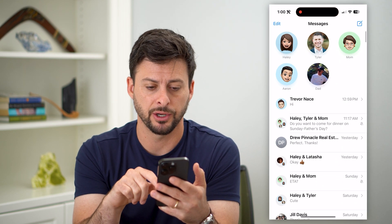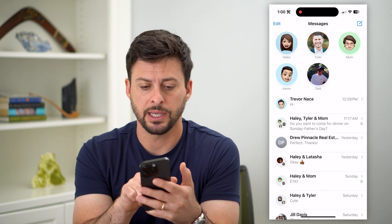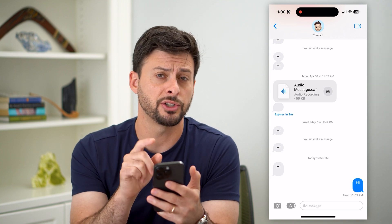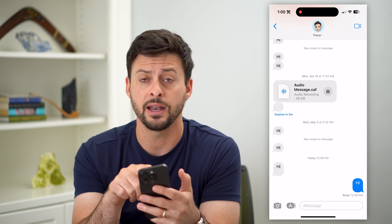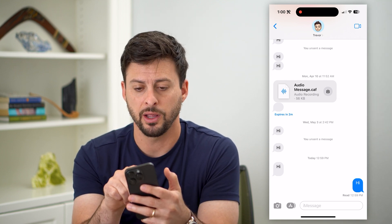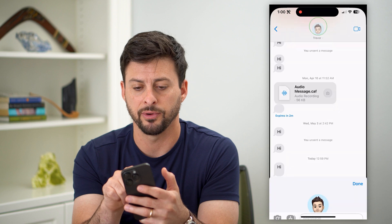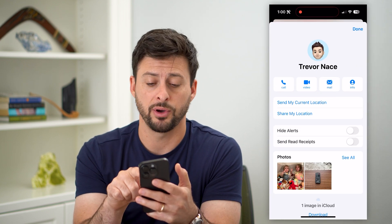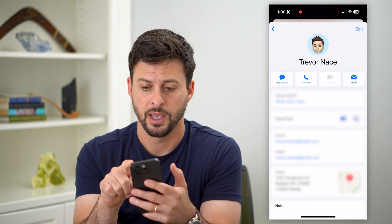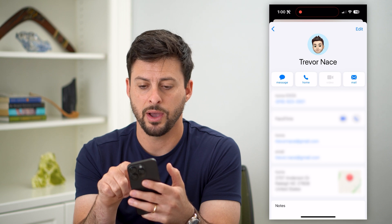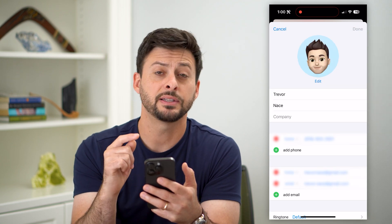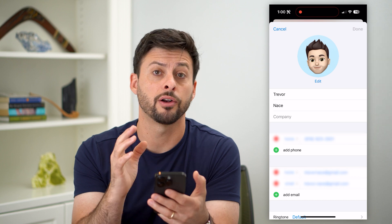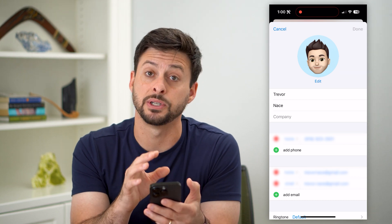Let's hop into Messages here. I just have a random conversation with myself here. If you want to change that name, you can just tap on the profile at the very top. Then tap on Info at the top right, and then tap Edit at the top right. This allows you to edit the contact card for this specific person.